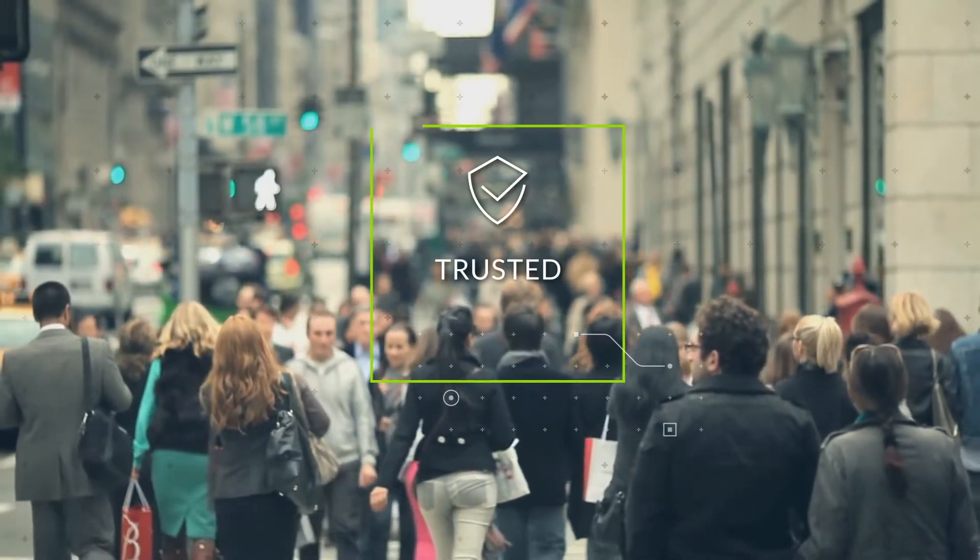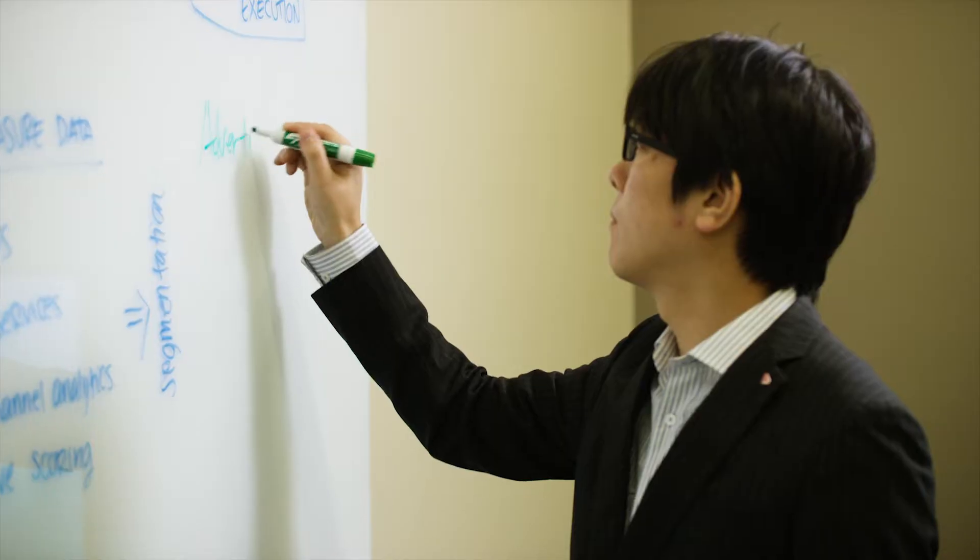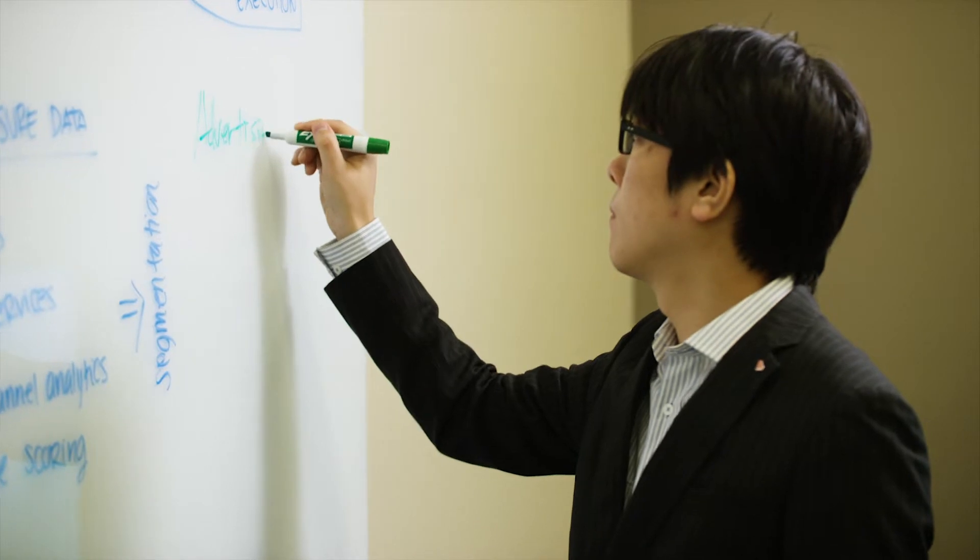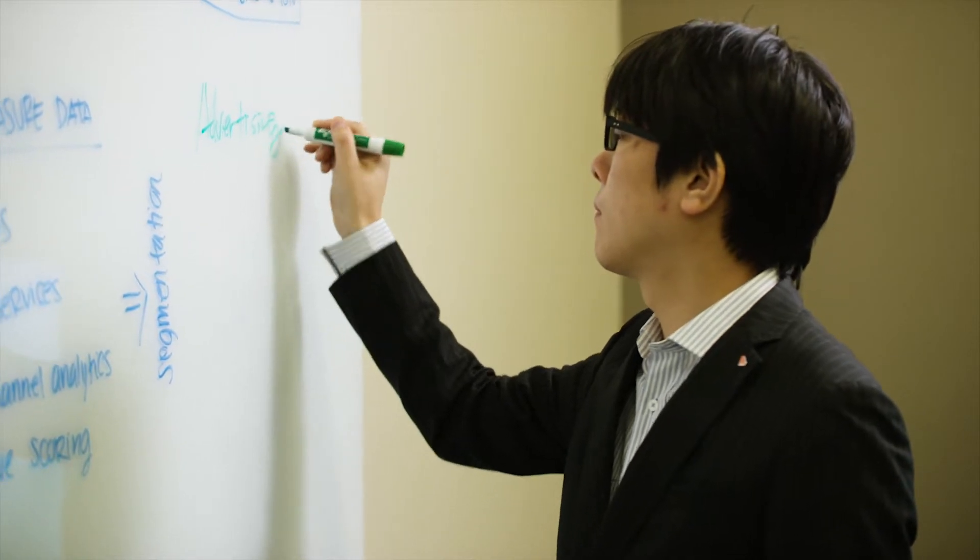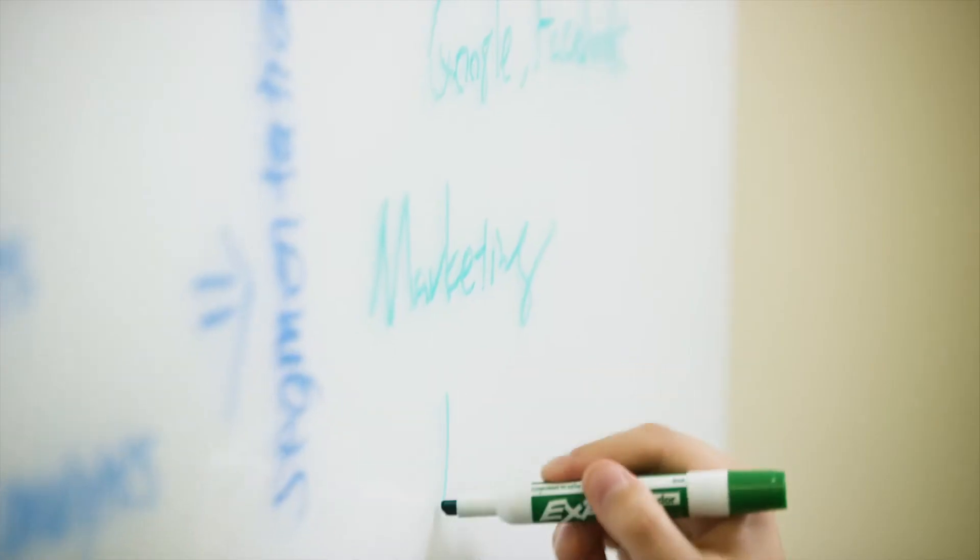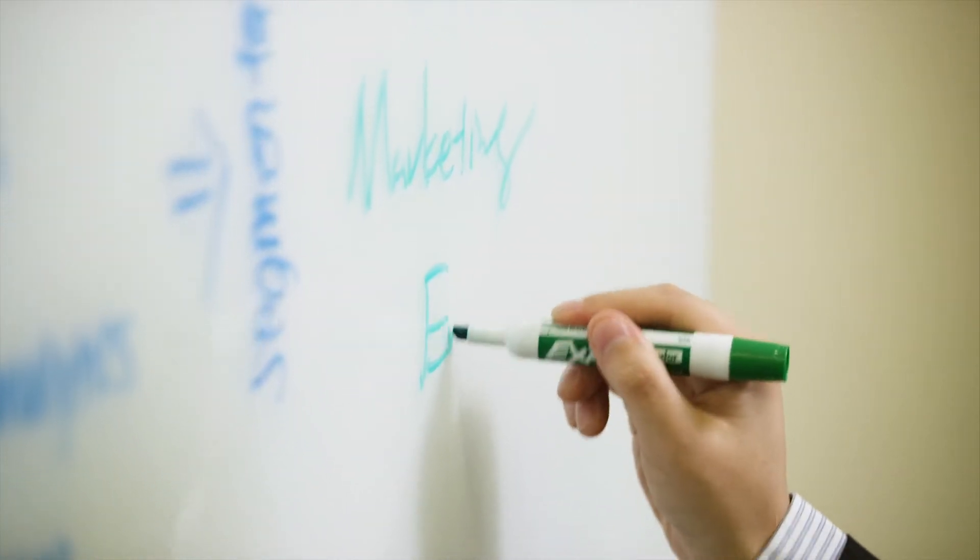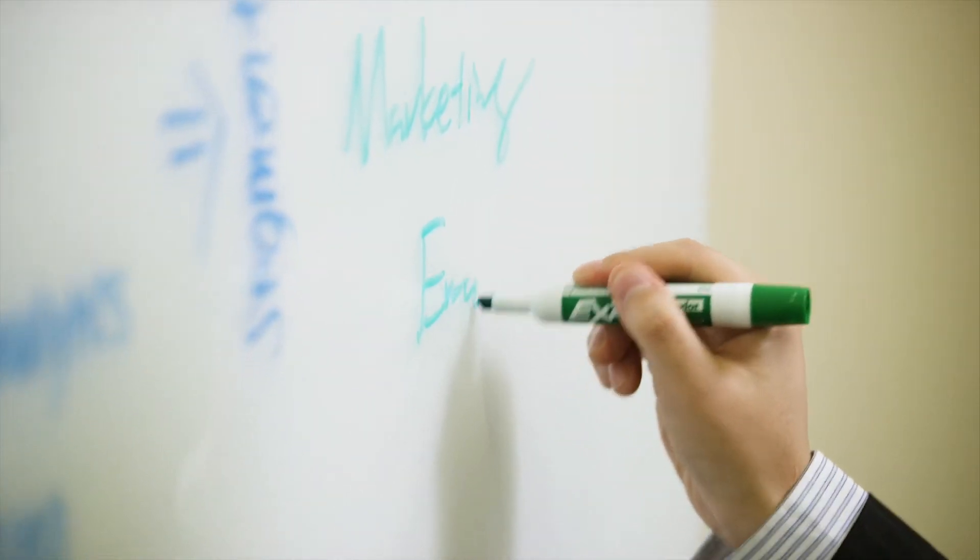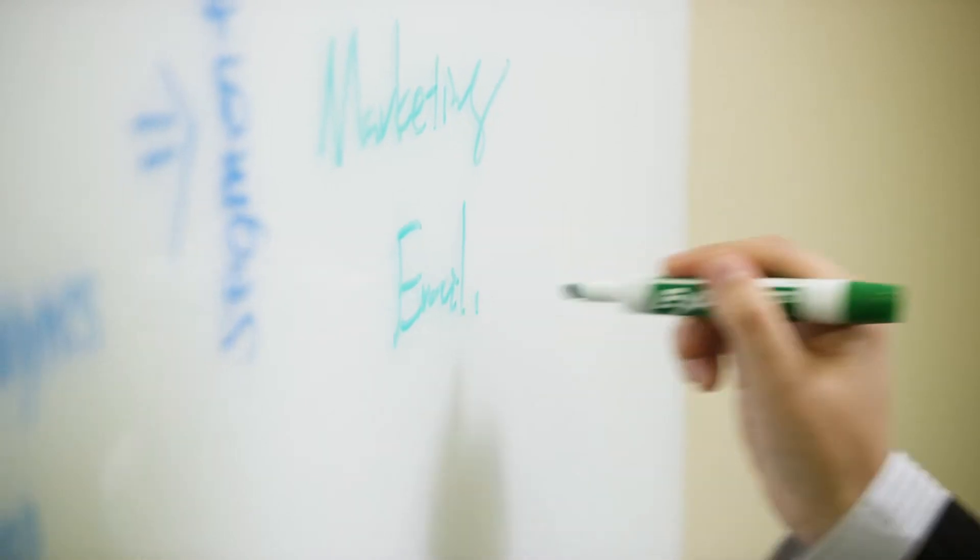One, we're really trusted. We have the highest penetration into Forbes Global 2000 enterprise companies that have implemented more than 450 CDP implementations.